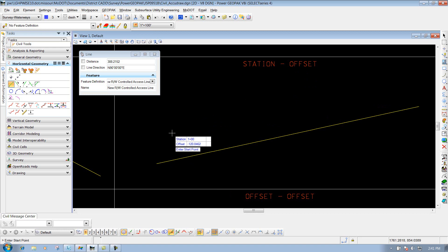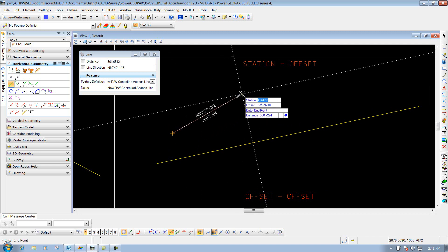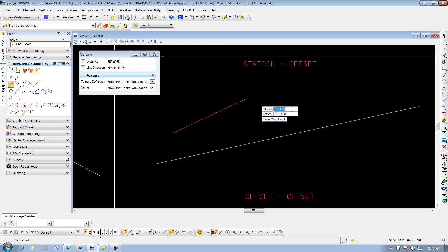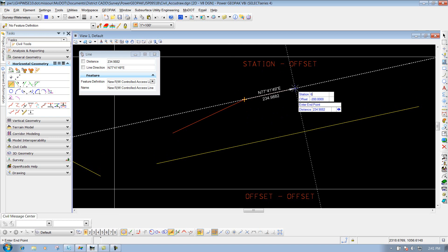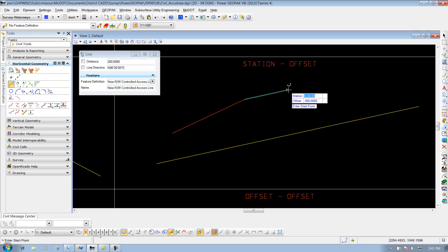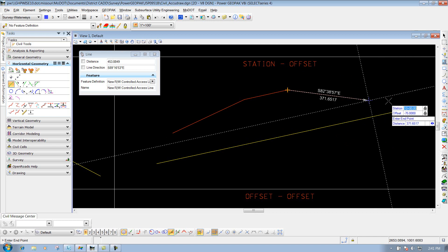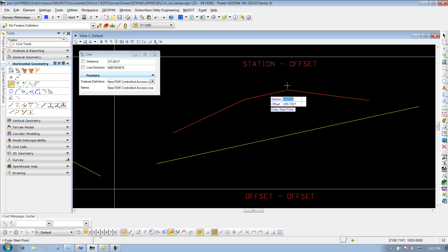I'm going to place some lines here - maybe a line going this way, straight across, and coming back down - doing stationing offset off that example center line. I'll do 1 plus 00 with an offset of 120 to start. Then 4 plus 50 with an offset of 200. I'll snap to that point, then do 6 plus 50 with offset of 200. Then snap back and do 10 plus 00 with an offset of 75. Basically, I tied all these together to this reference element.